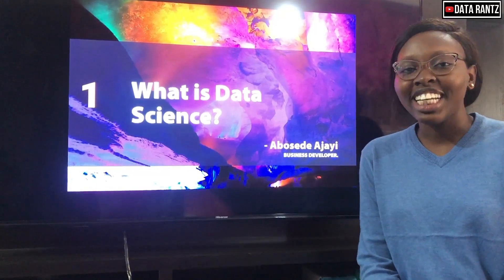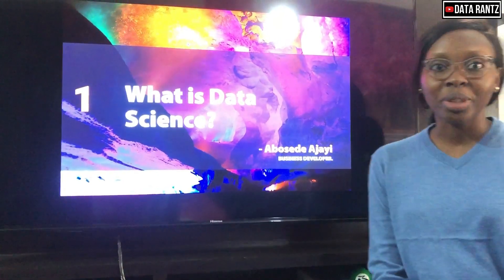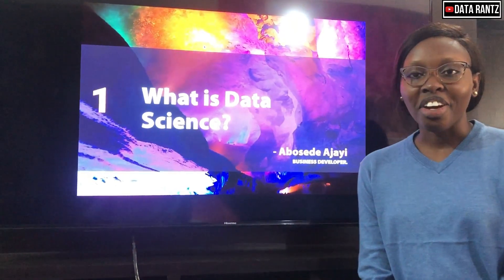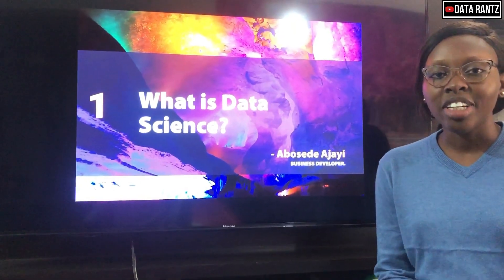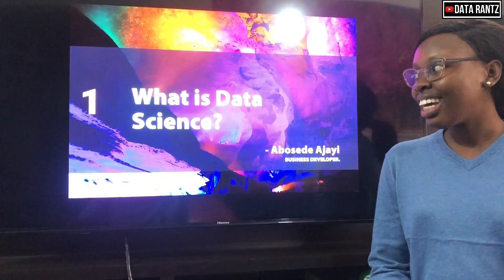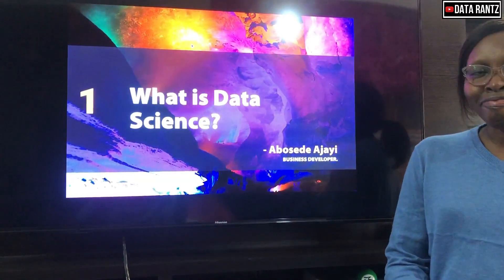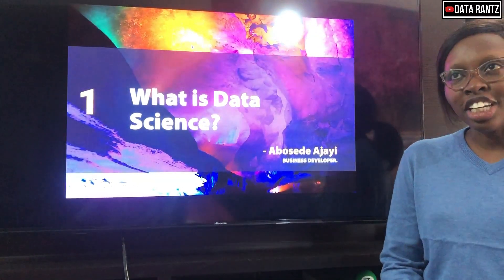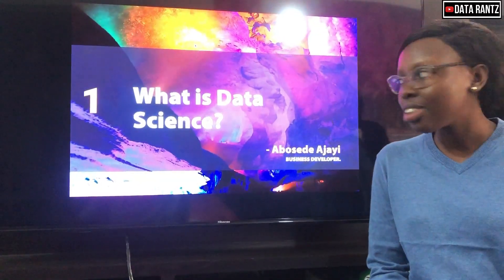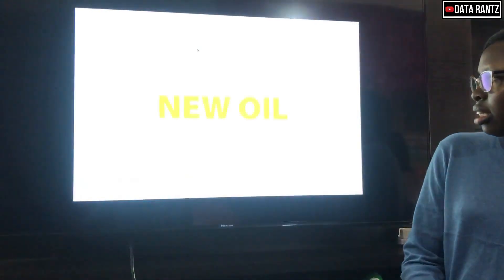Hi, my name is Abosedeya Ajayi and I'm a business developer. I currently work with a financial institution in Nigeria and I'm in the fintech and innovation unit. So, what is data science?